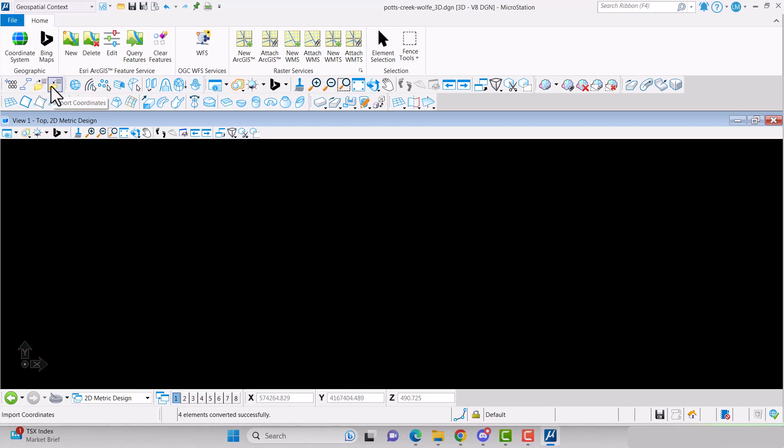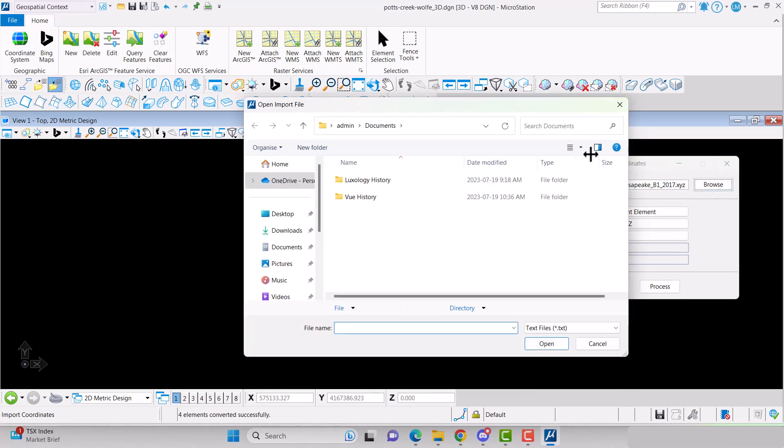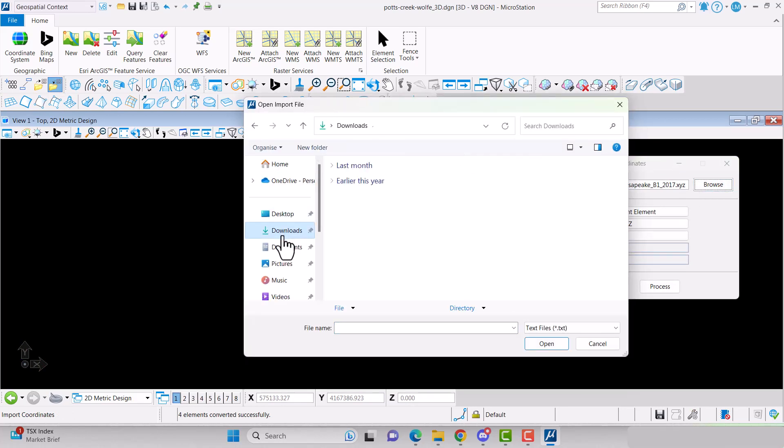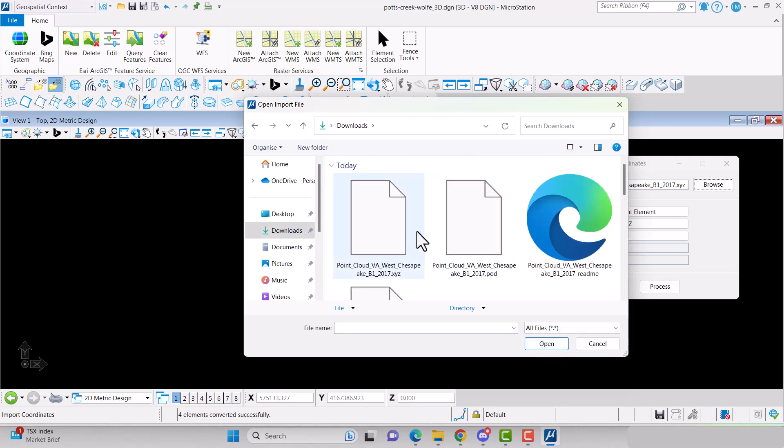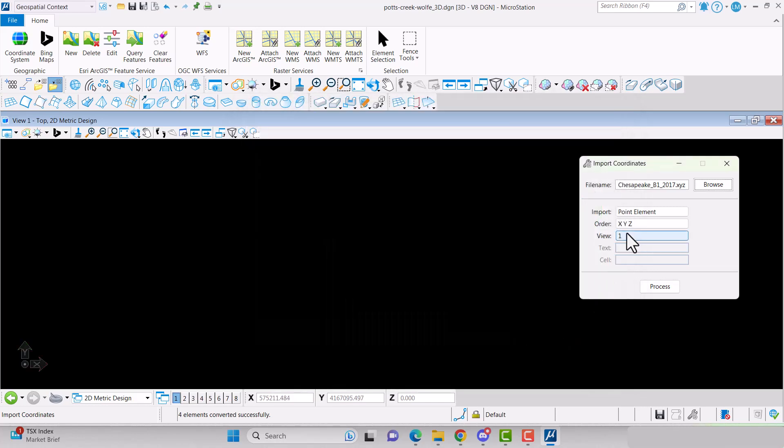Import the .xyz file by going to the XYZ coordinates toolbox. Select Import Coordinates. Find the file you just created and click Open. Change Import to Point Element and click Process.